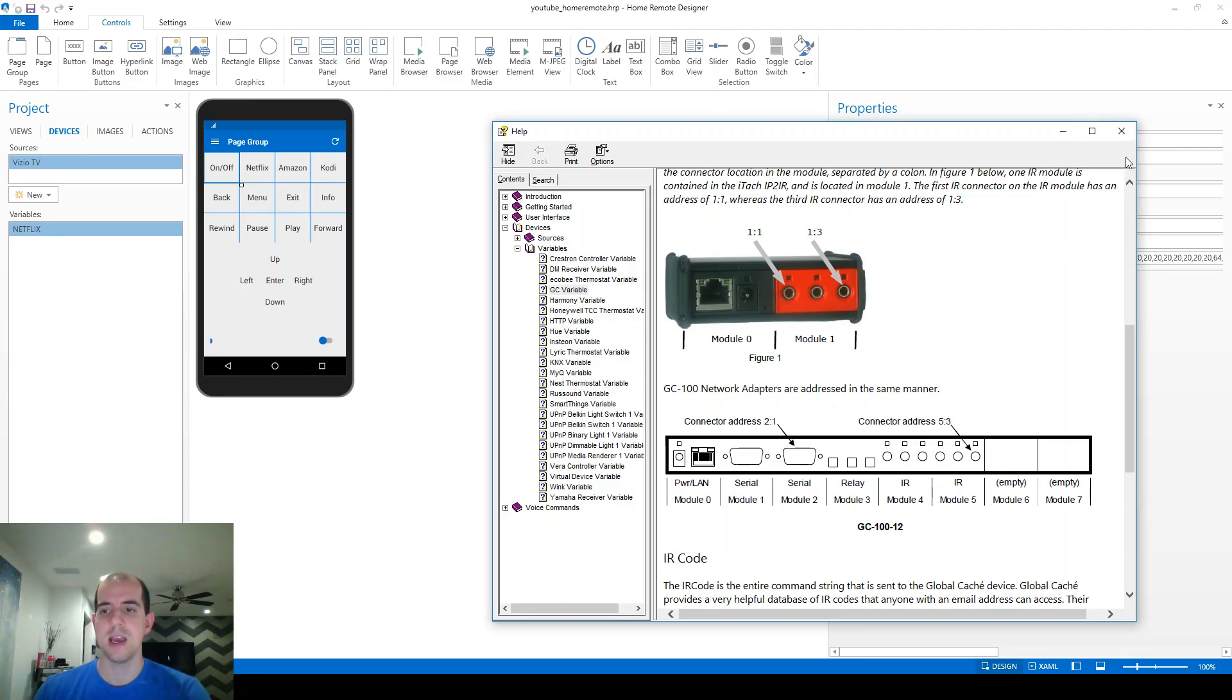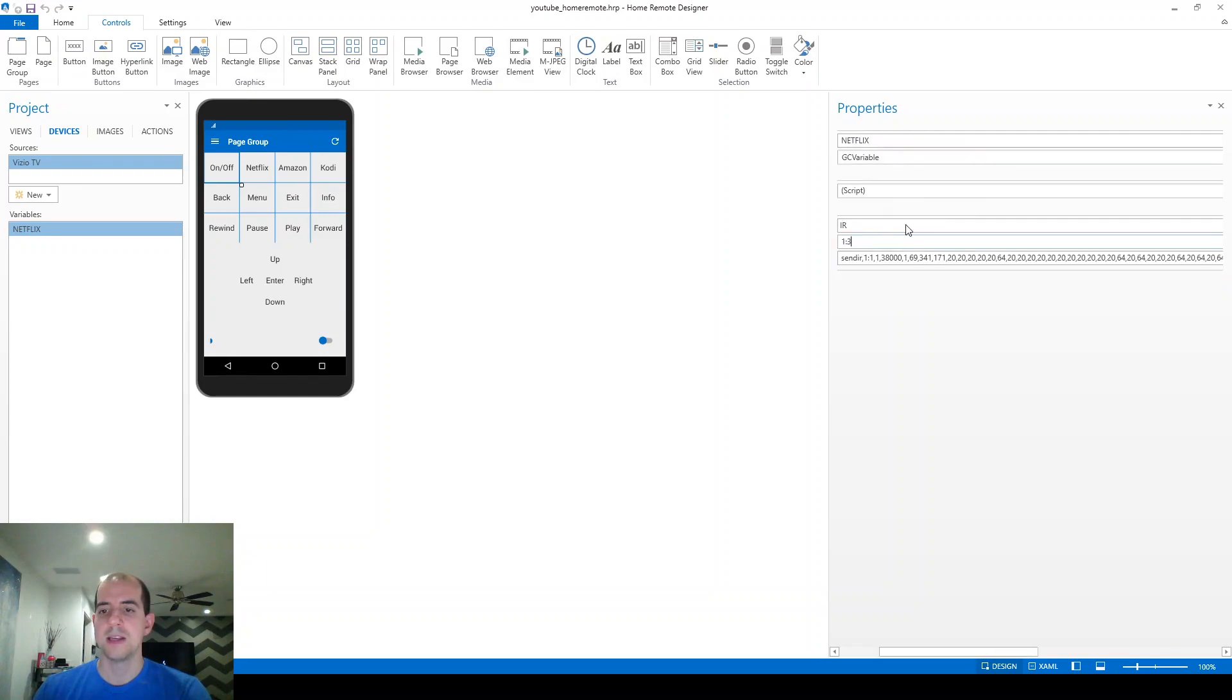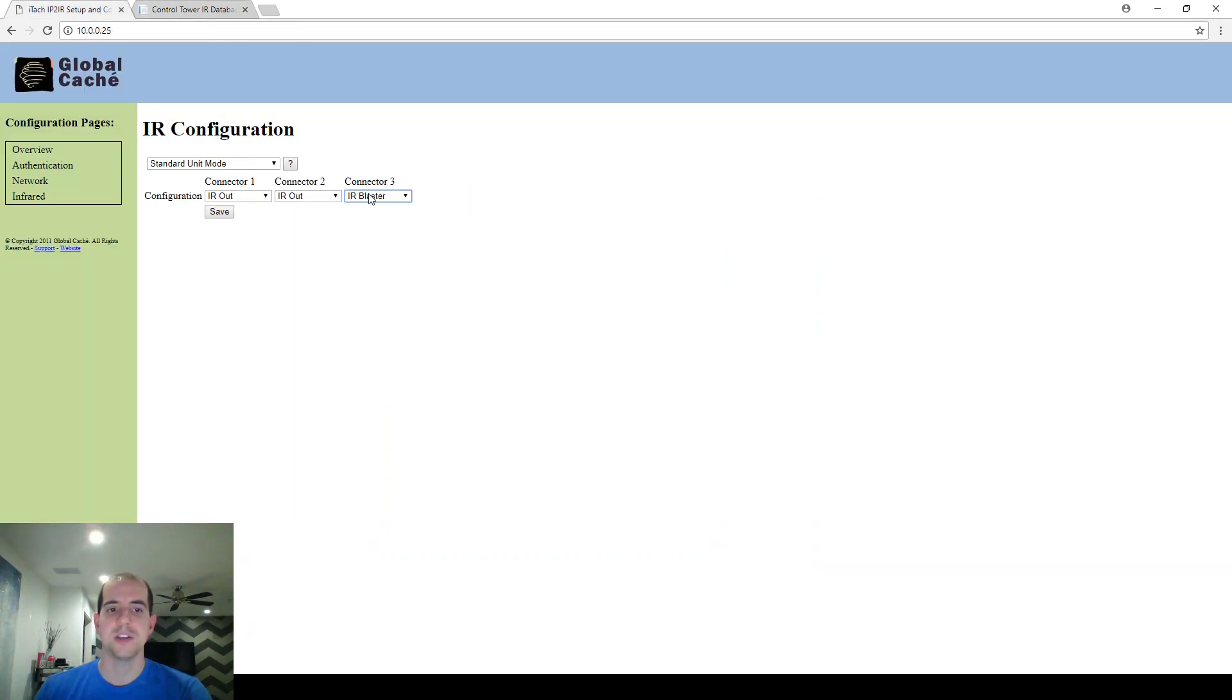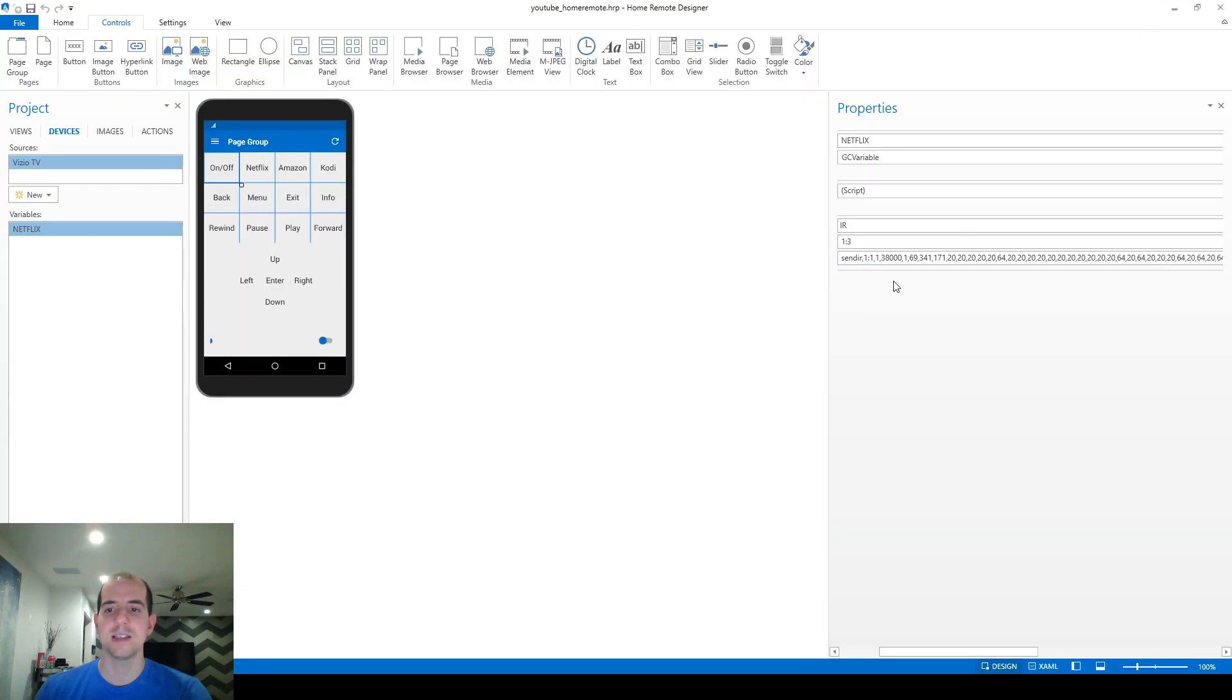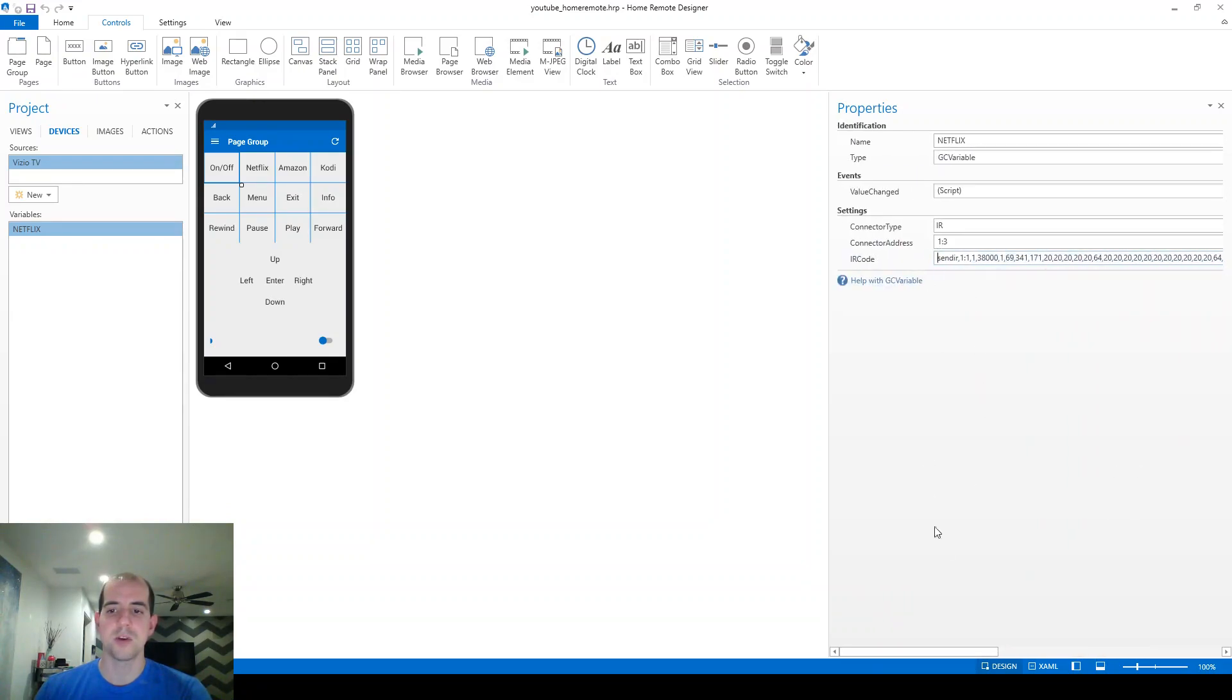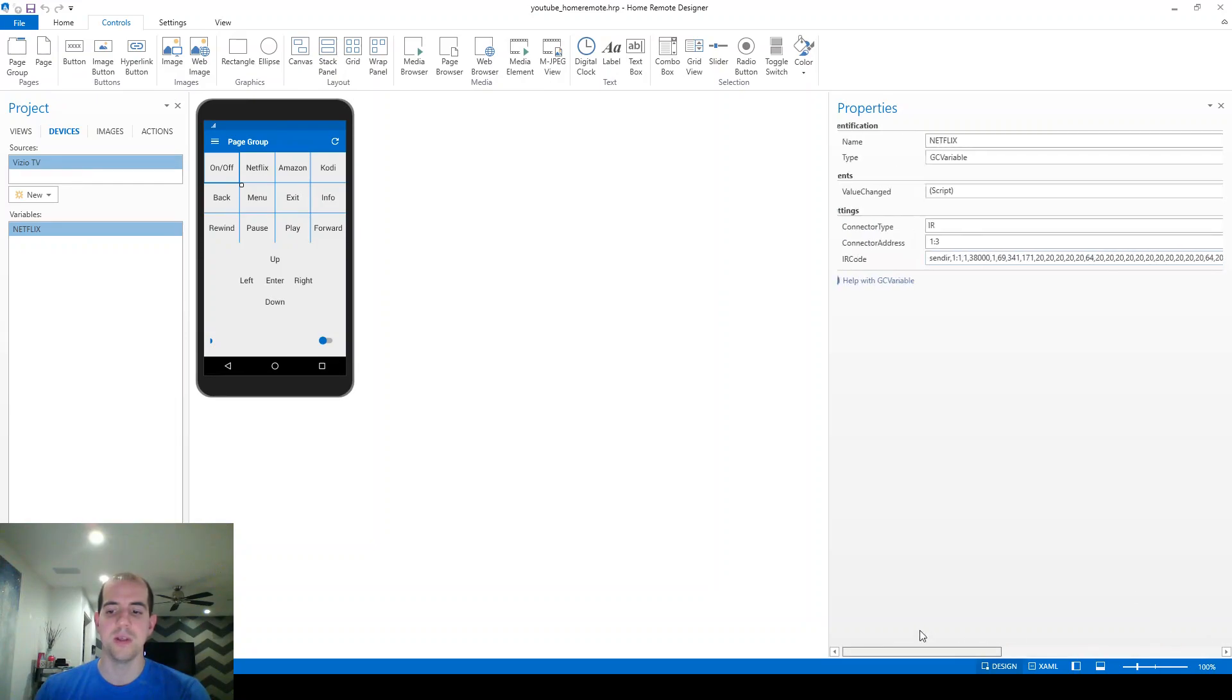So this is saying, in short, IR command send it out the last port located on that Global Cache, which I know I've already changed here to be a blaster. So it's going to send that signal. And it is going to send the code that I've got right there. Make sure you do not have the quote at the beginning or the quote at the end. We want just the code in there.